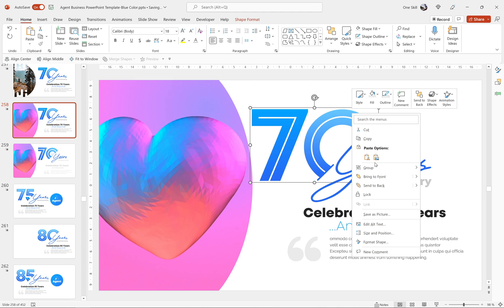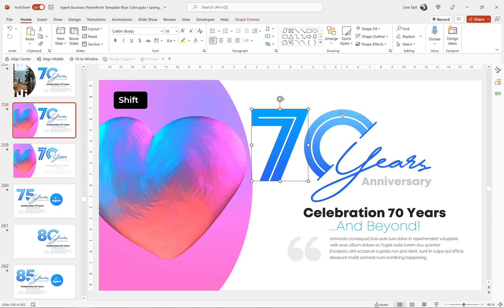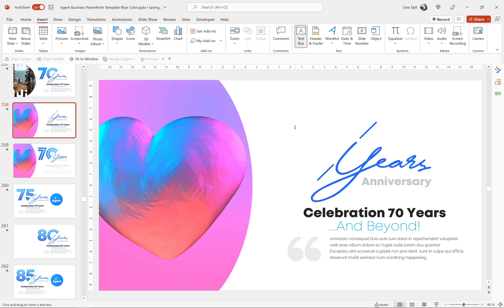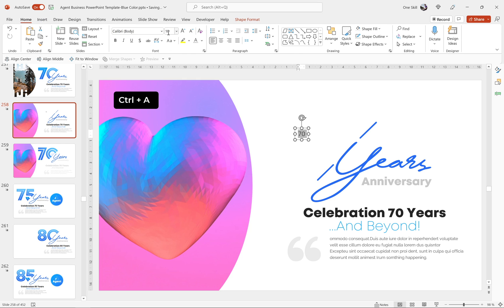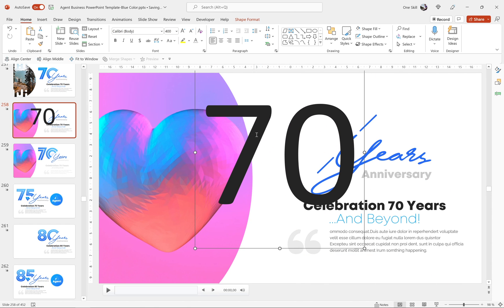Let's ungroup the slide title — it's made of shapes, not editable text boxes. Let's delete those numbers and insert our own text box. Go to Insert > Text Box and type '70'. Make the font size super large — for example, 400 points. To achieve a similar look, use a special font called K22 Plural — the link is in the video description, it's free to use.